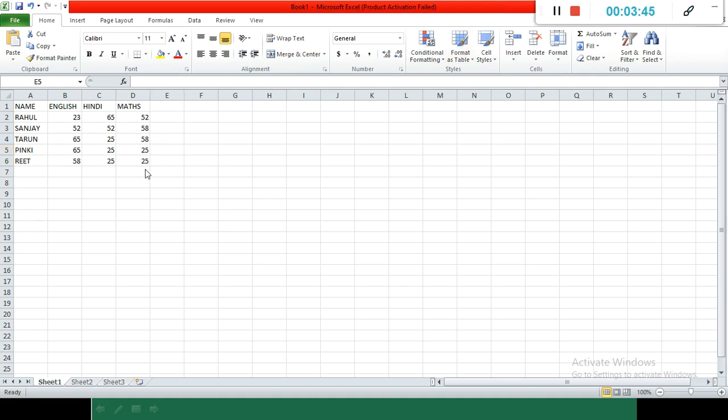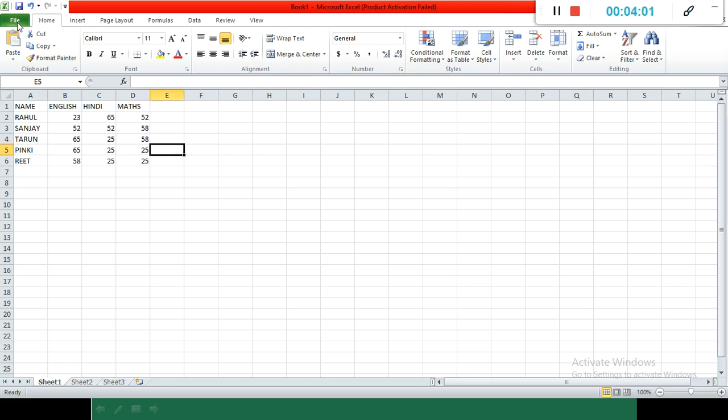See, my worksheet is ready. How we can enter data? Simply by pressing the keys from the keyboard. As we type in Word, the same way we are typing here. Now, how to save the file? Press this file button.